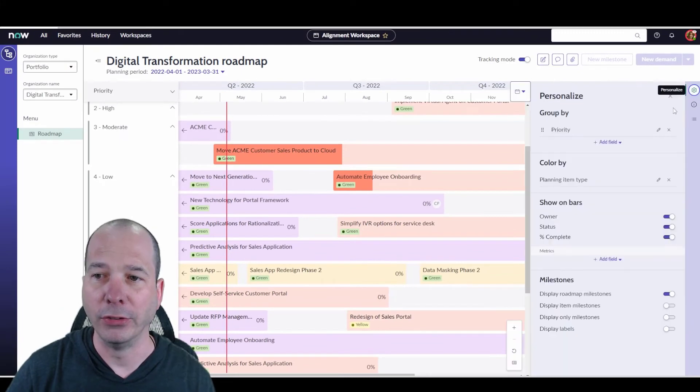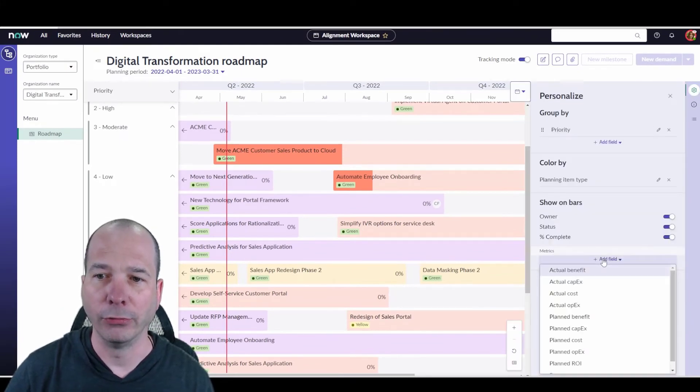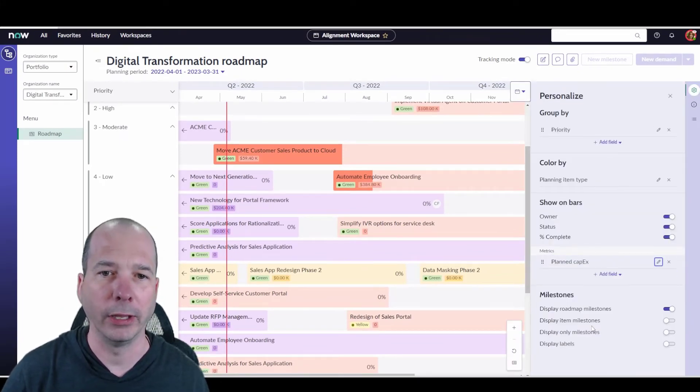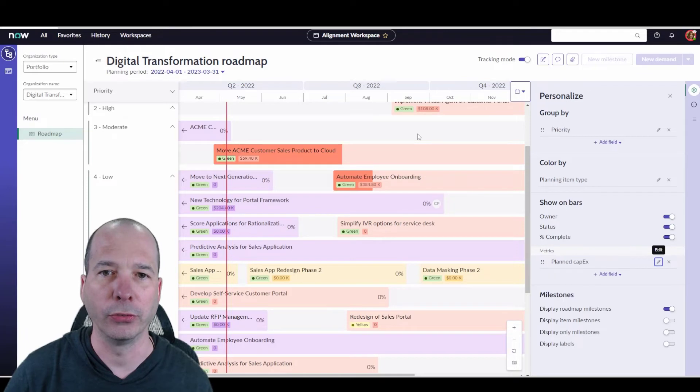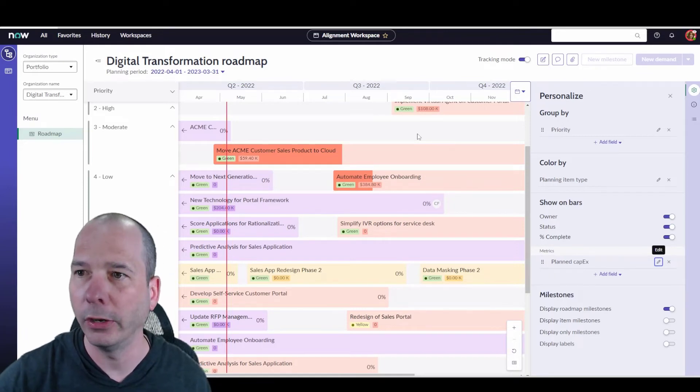But if I wanted to add another detail there, I could have added another field to show on the bar, like we were talking about planned CapEx, for example. So now I've got all my costs showing up on those bars.